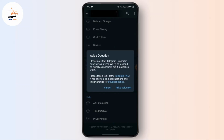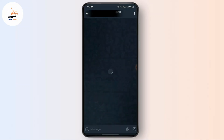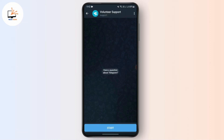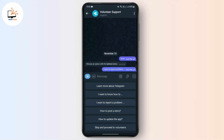Tap on 'Ask a Volunteer'. After you see this pop-up on your screen, just tap on Start. Here you're going to choose the option called 'I want to report a problem'. Click on it.